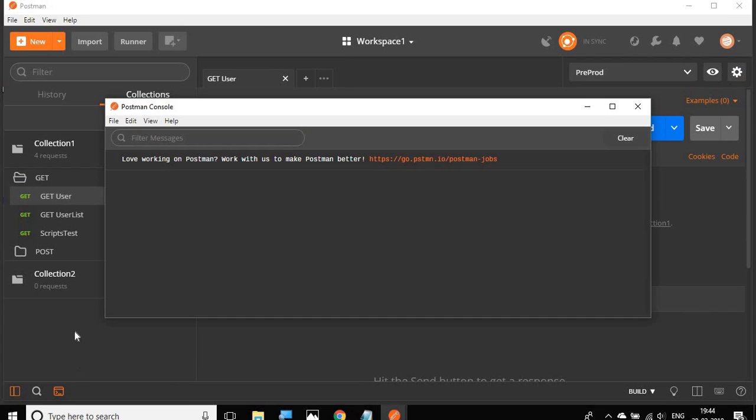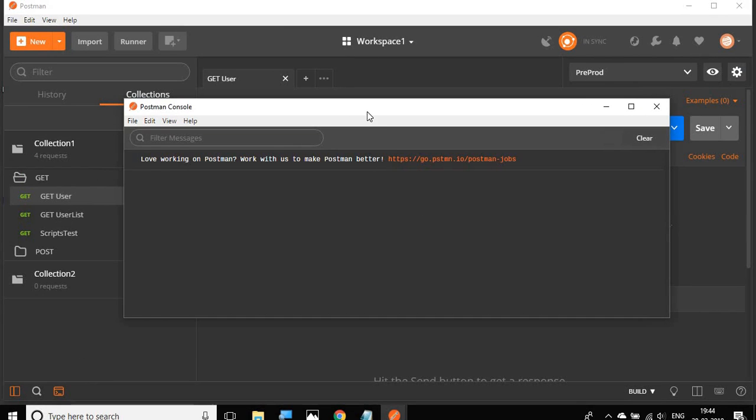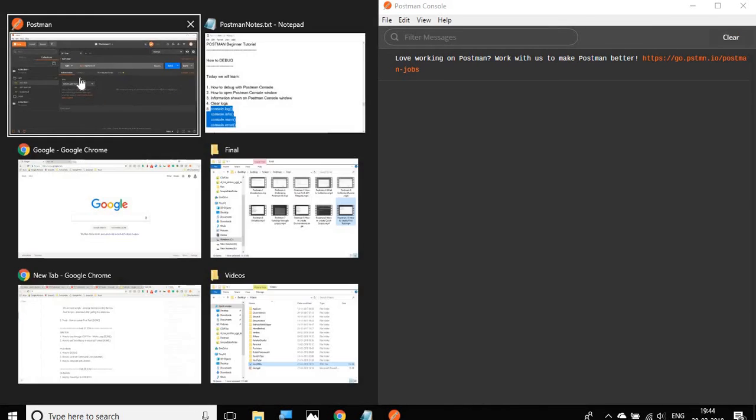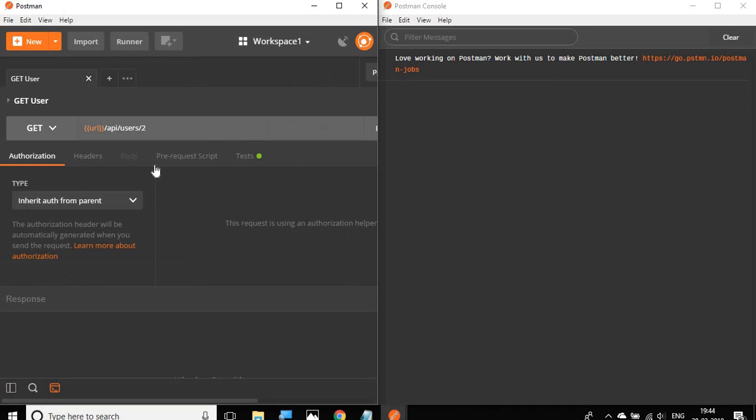I will click here and it will open the Postman console window. Let me split my screen so that you can see the Postman console and the Postman window side by side. This is my Postman console window on the right and on the left I have my Postman.